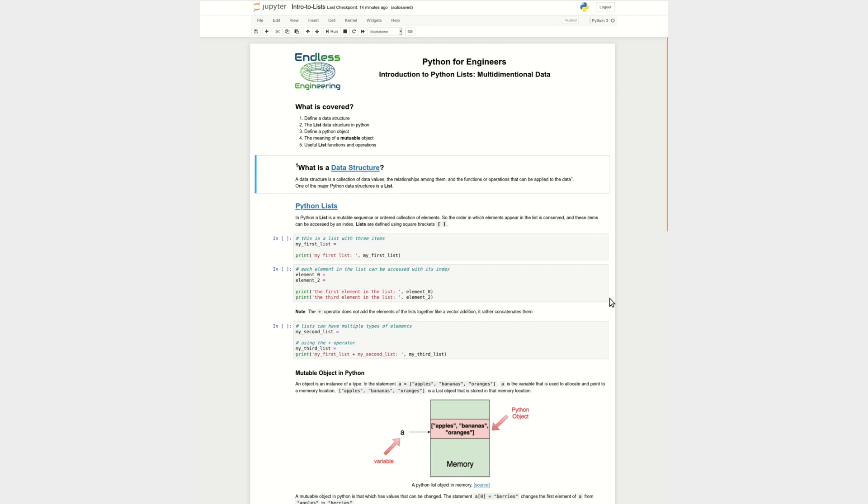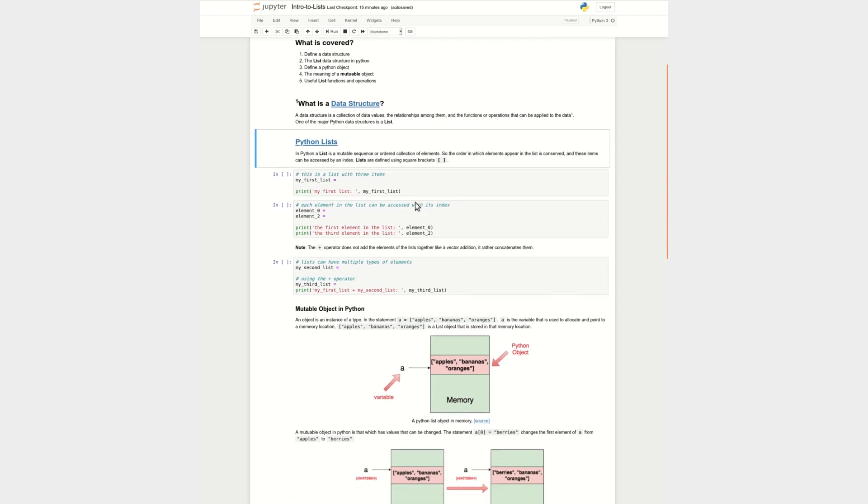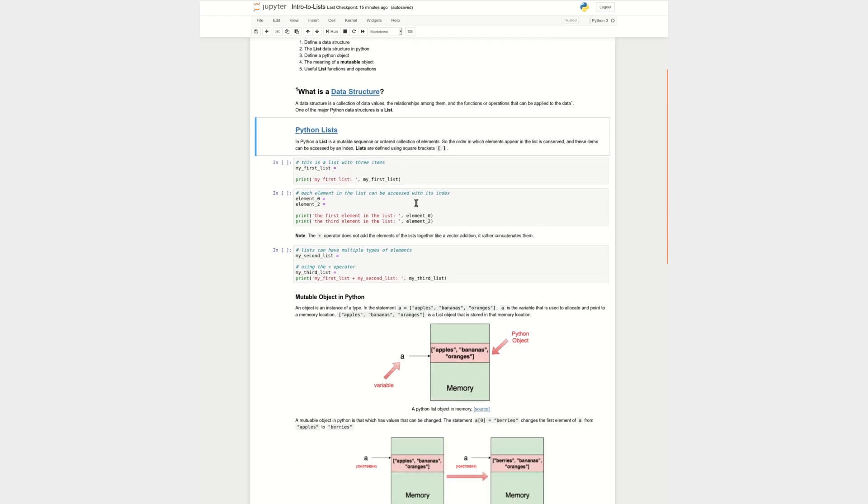Let me start off by talking about what a data structure is. A data structure really is a collection of data values in any computer programming language that has a relationship among those values and also accompanies it a bunch of functions and operations that can be applied to this data. And one of the major data structures in Python is a list, and it's a very important data structure if you're planning to do any engineering type software with Python.